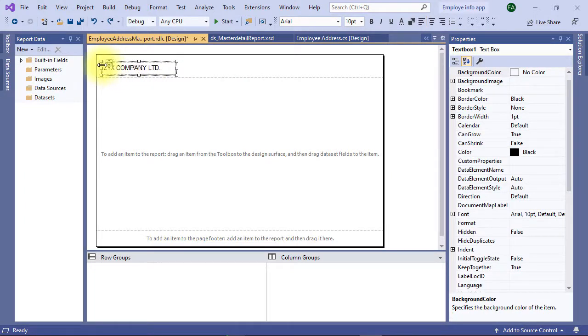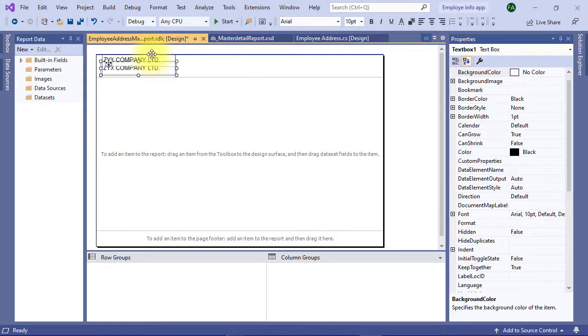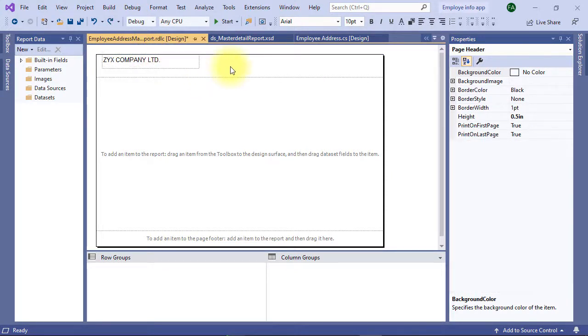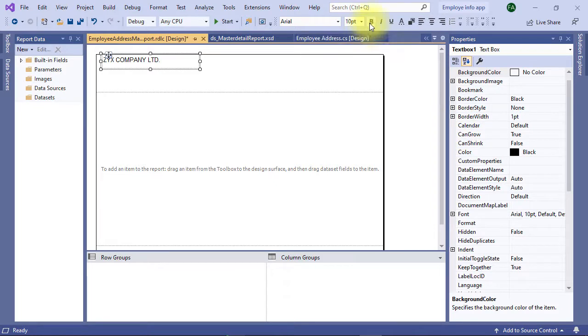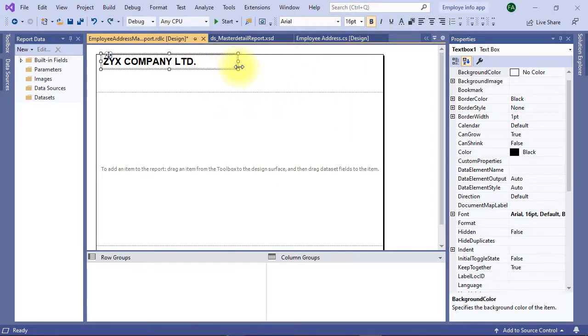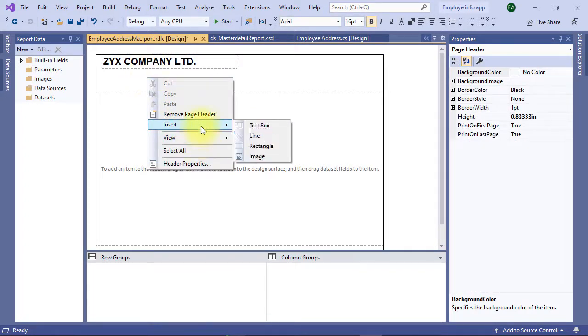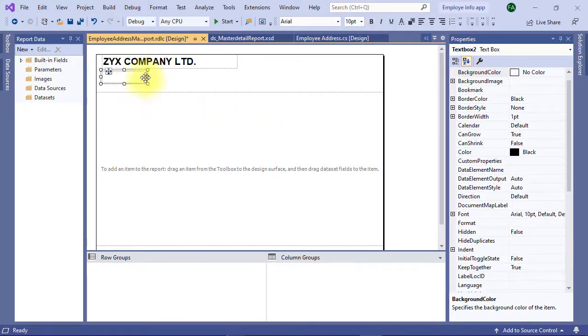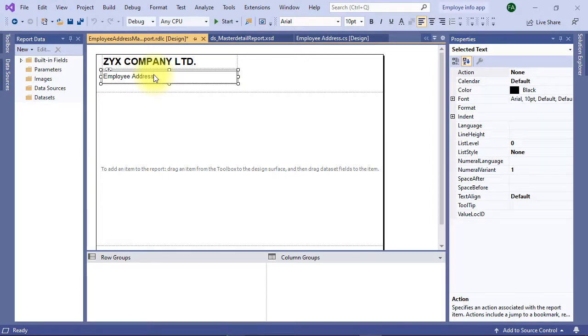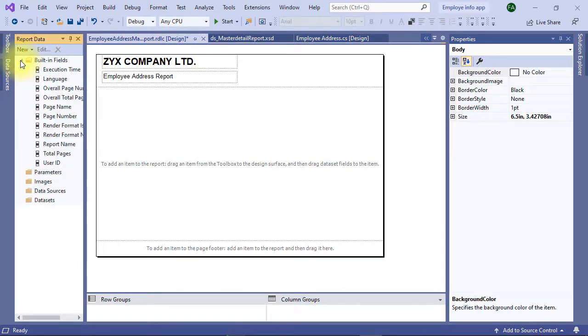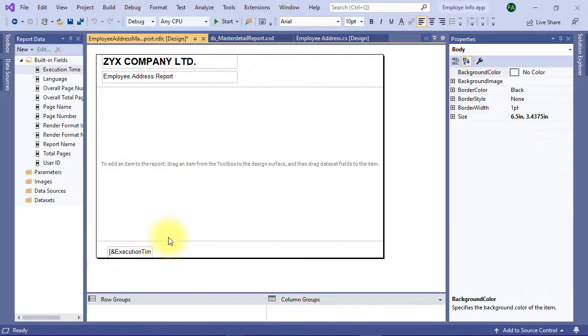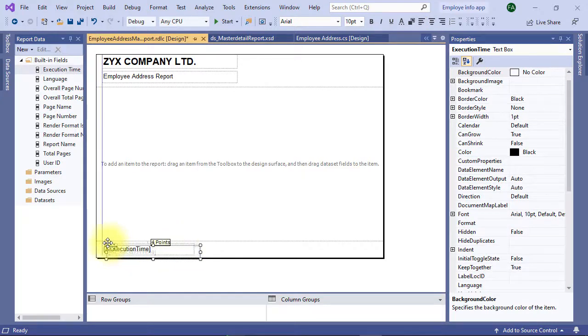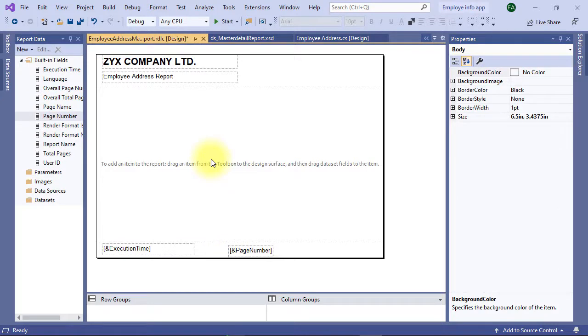Insert a text box in the page header. You can type your company name in your page header. Header section usually contains the company name and report name. Type employee address report. Footer section usually contains execution time and page number.